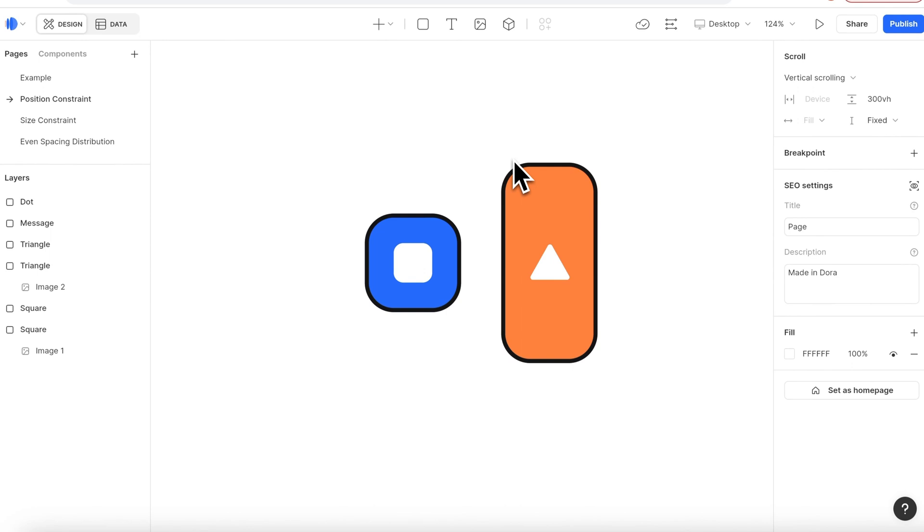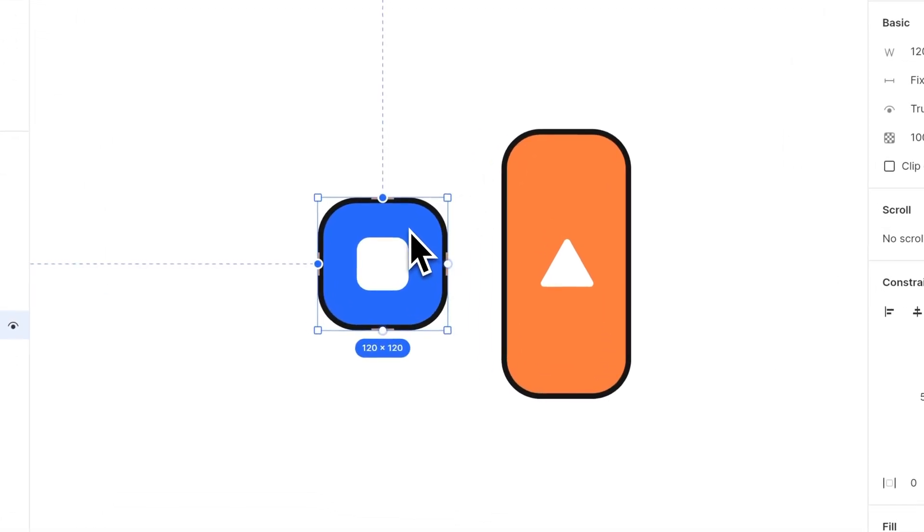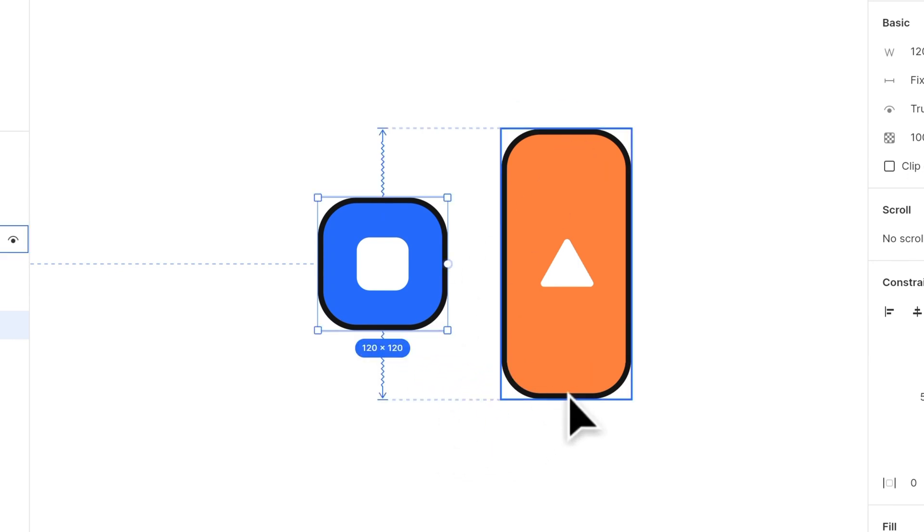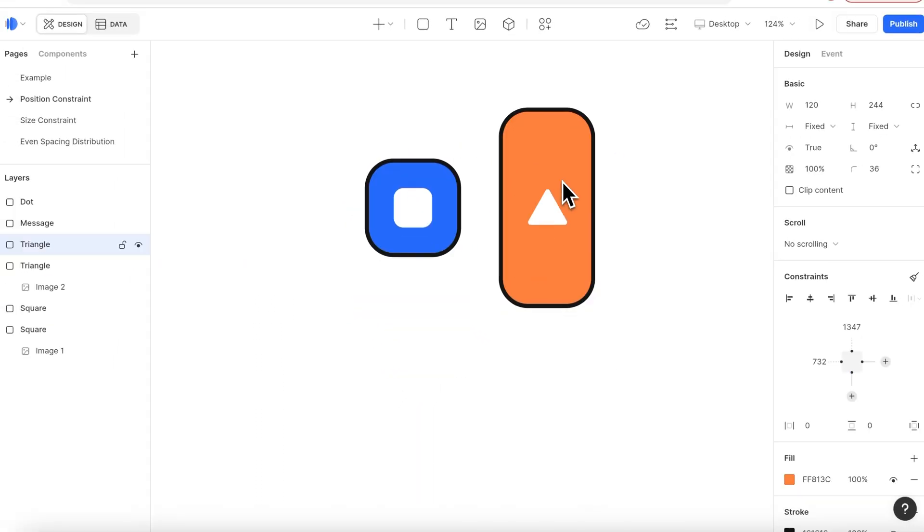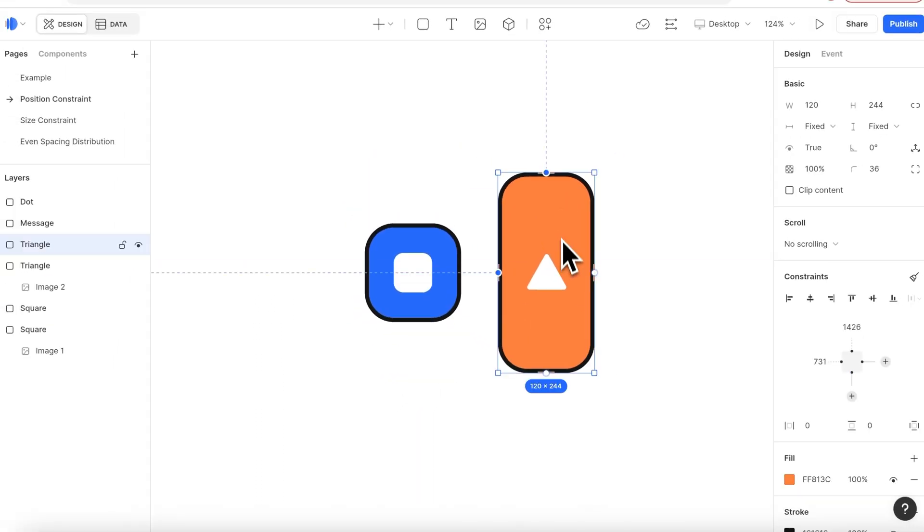Another way is to align vertical center. Here we connect the top of the square to the top of the triangle, and the bottom side to bottom side. The zigzag line means that now the square is aligned center to the triangle. When I drag the triangle icon, the square always stays in center.